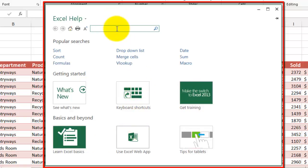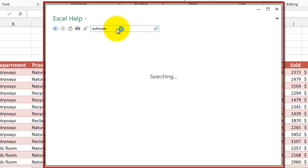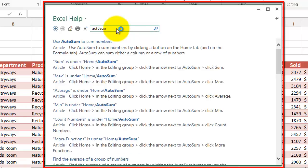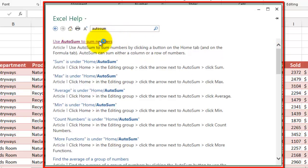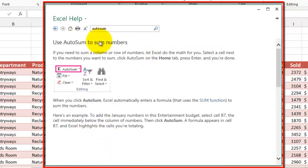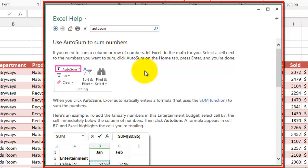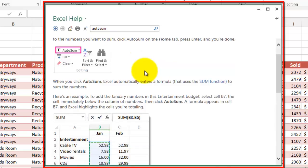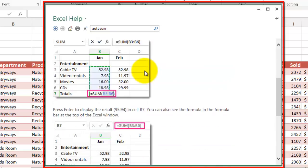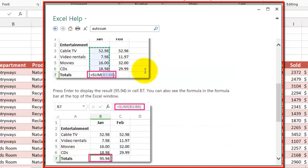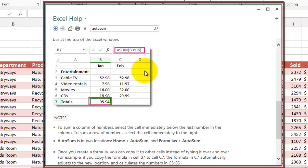If we're interested in AutoSum, we might just type in AutoSum and Enter, and be alerted to the fact that there are quite a few references to it within this help system. Maybe we'll just start with the very first one: Use AutoSum to sum numbers. We see an extensive description of what's going on here, quite a few graphics.